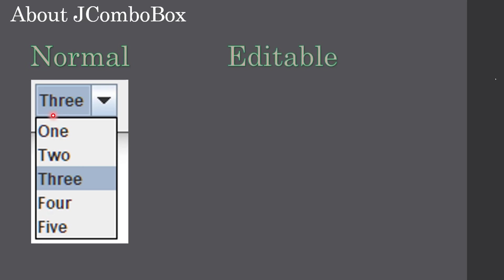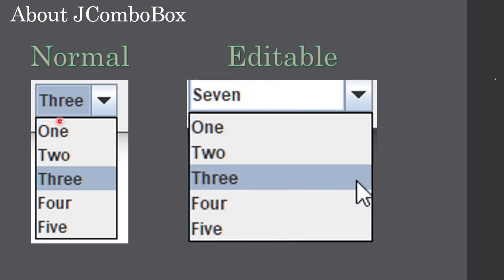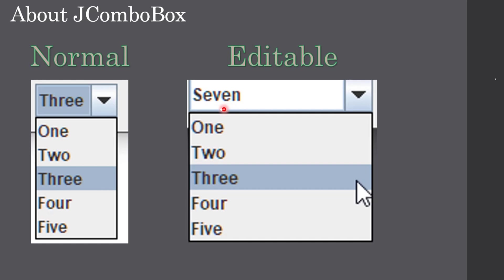In the editable version of the combo box, you can pick item from the list and at the same time you can edit something. If you see here, in the previous combo box we have five items, but here since this five items doesn't suit our need, we manually type one item in the edit. So this is editable version. In normal version you cannot edit anything, you can only pick what is there in the combo box.